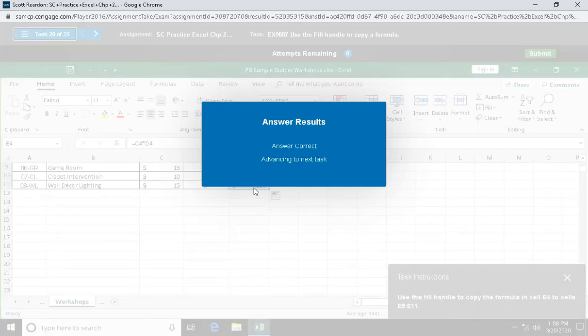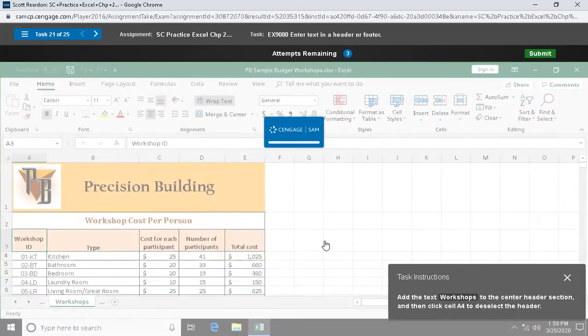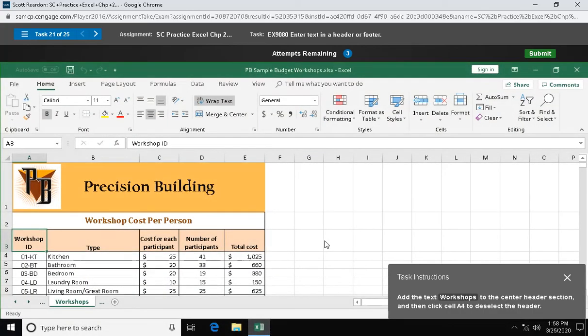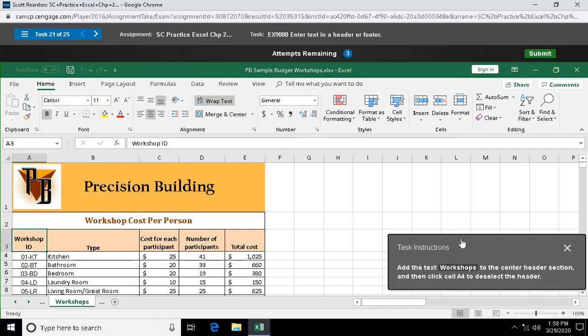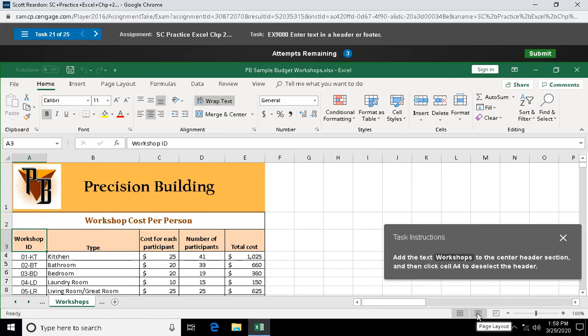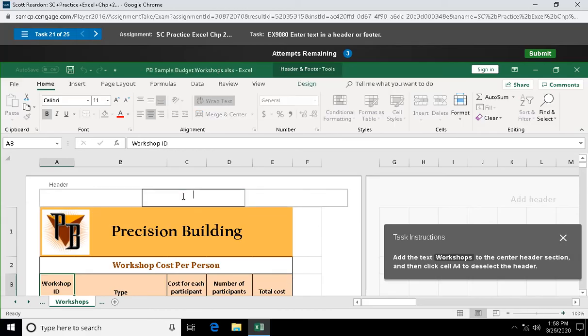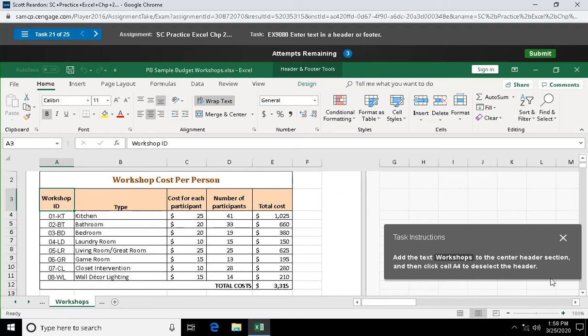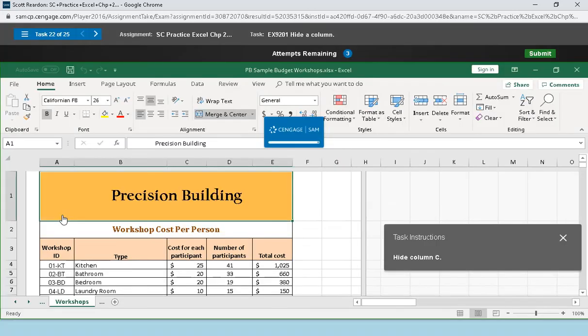Question twenty-one: add the text workshops to the center header section, then click cell A4 to deselect the header. Here we need to go to page layout view down here. In the center header section, I'm going to type workshops. We're gonna go back and click, but it already accepted that.